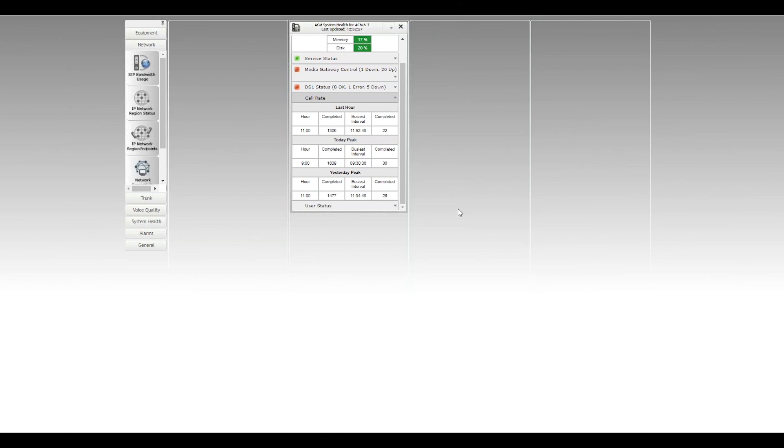The hour, the busy hour call completions. So 1,305 calls completed in that one hour period between 11 and 12, so 11 a.m. and midday. The busiest interval was at 11:52:48, so just before midday, and there were 22 calls completed.